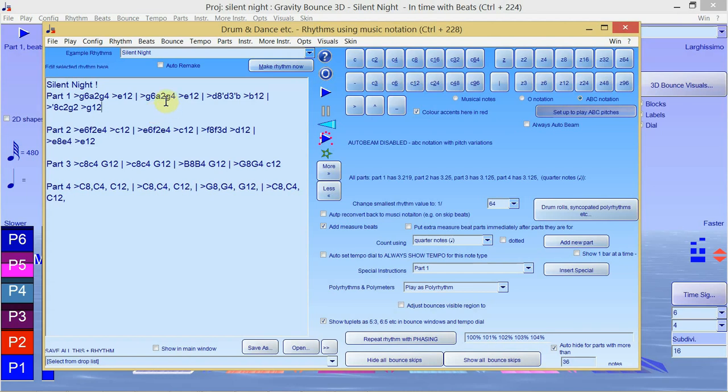You can also notate chords but that's not in Bounce Metronome yet. I may add that in the future.